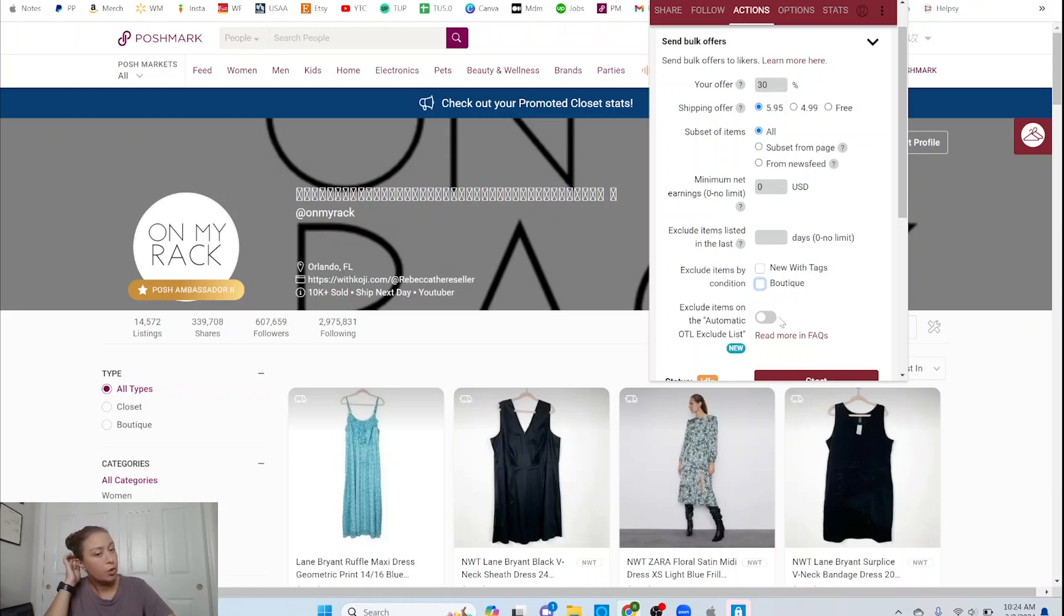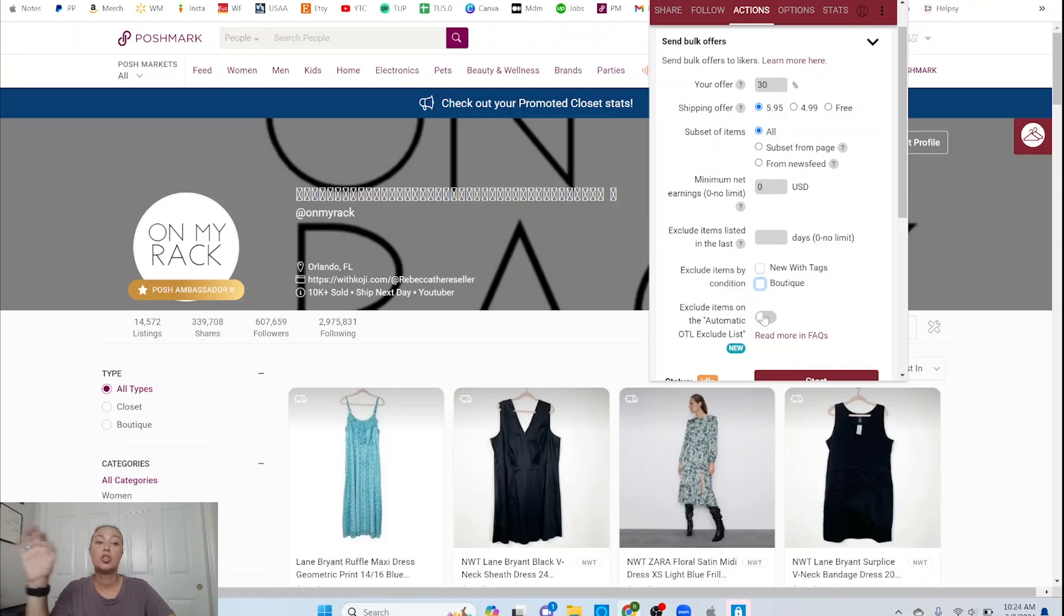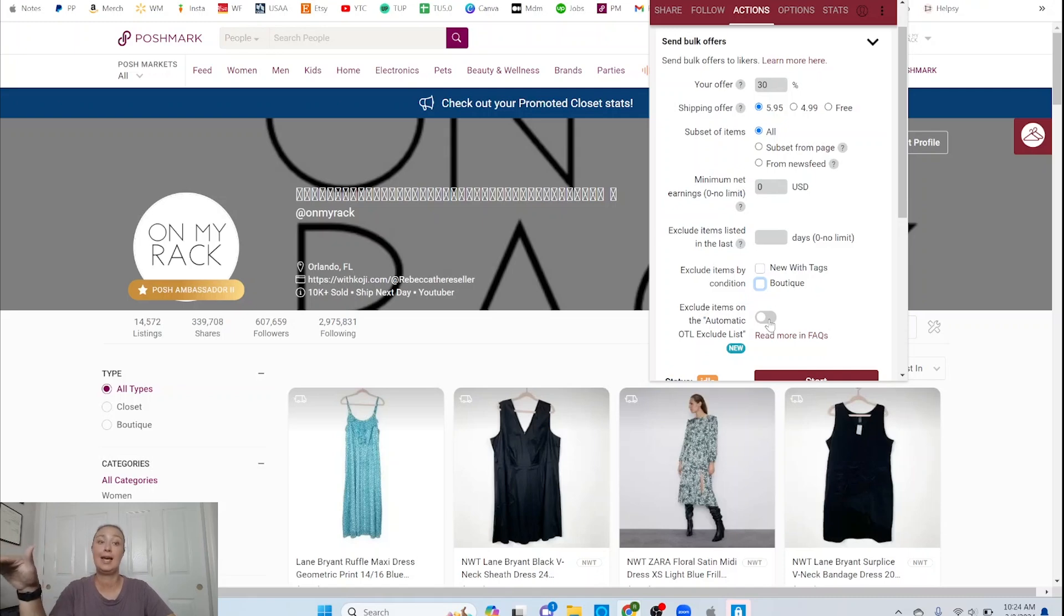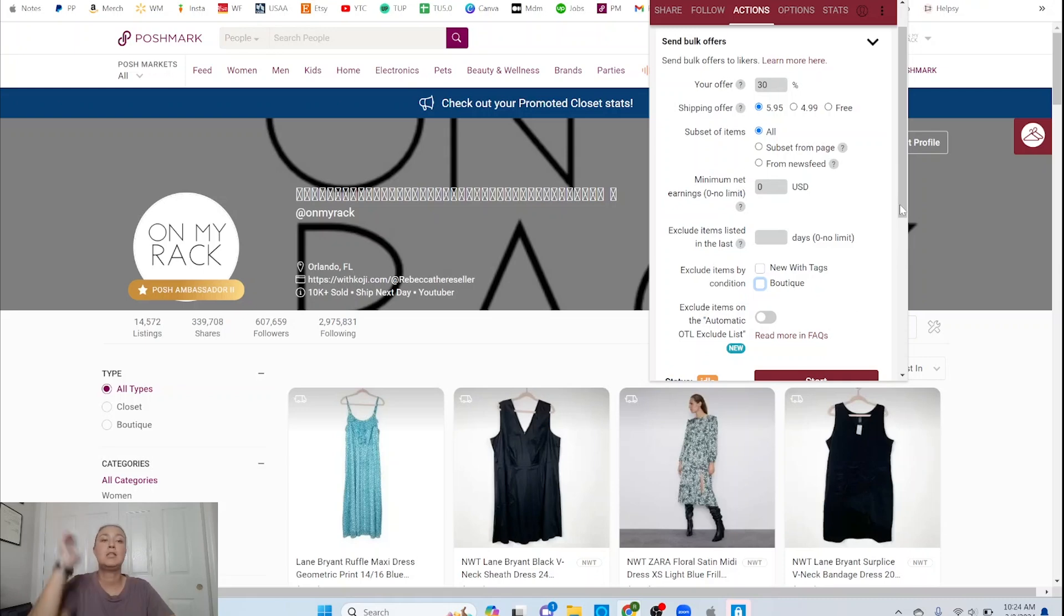And then there's this one which is more new and I haven't used it is exclude items on the automatic OTL exclude list and then they give you some more information about how to do that. So you like make a list that says exclude these specific items, turn this on and then it won't send it on those specific items which is amazing because if you know like you paid up for 10 items in your closet and you were fine for the offer to go out for everything else but just not those 10 this would be a great thing to do for that. I don't have that, all my stuff follows the same formula so I don't have to worry about any of these buttons and that's why I really do tell people like you should have a pricing formula and I have a video all about how to create a pricing formula and what mine is so for me I don't have to press any of these buttons because I have a pricing formula and everything works so it's nice and easy.